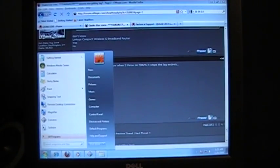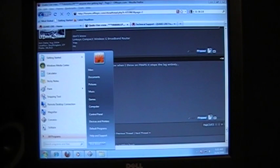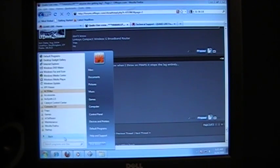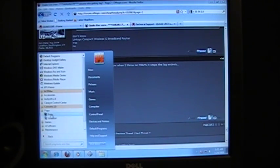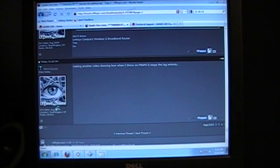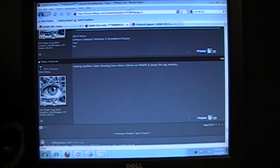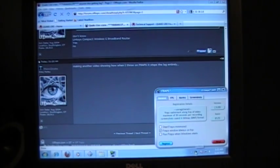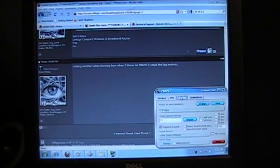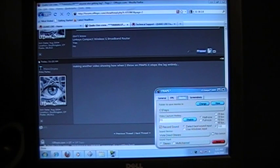Alrighty, this is another video showing how when I start Fraps during QuakeLive, all of the lag issues that I'm having go away entirely and it works perfectly fine.